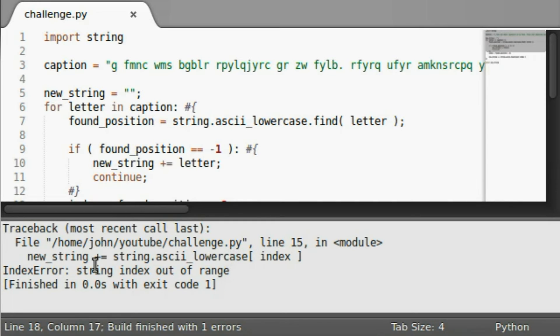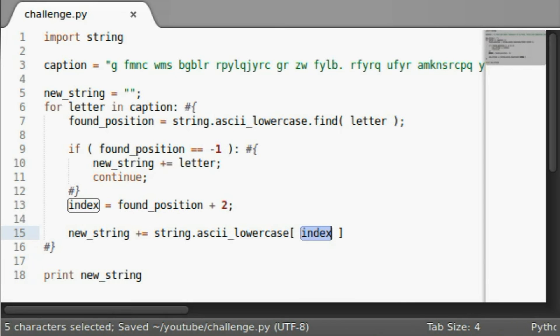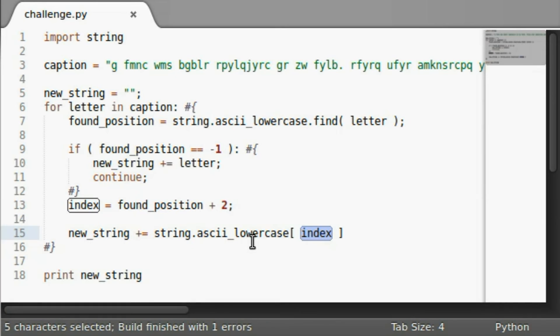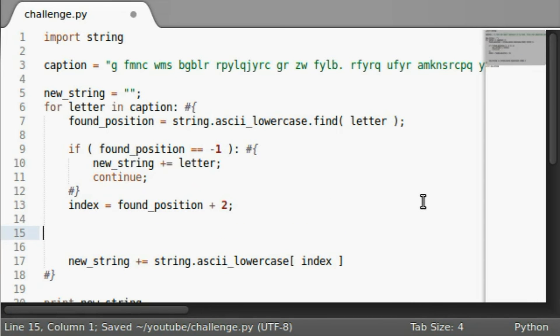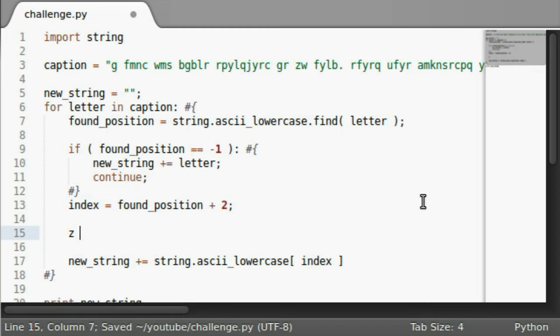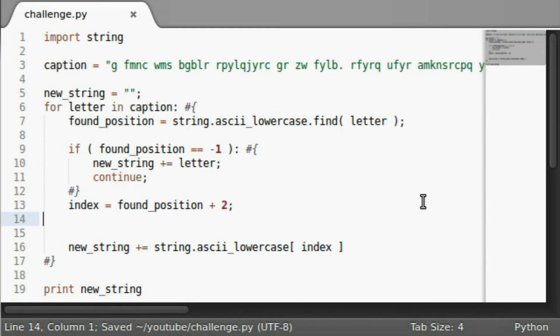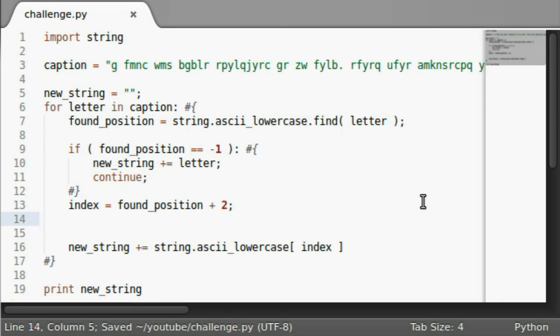All right, let's run this. I get an error. String index out of range. So we're trying to get an index. The index is out of the range. Well, what if we had like a letter z and we're trying to get two places above that? That's obviously not going to work.